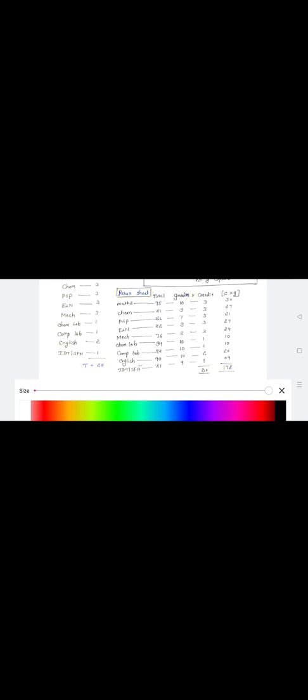I have considered one student. He got in mathematics total marks 95, chemistry total marks 81, PSP total marks 66, electronics 82, mechanical 76, chemistry lab 94, computer lab 98, English 90, and SFH 81. Kindly look at only the total marks.